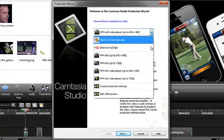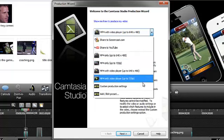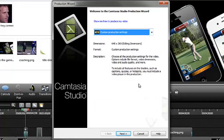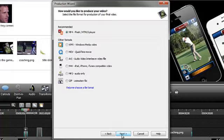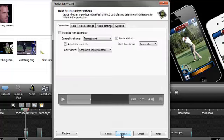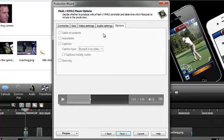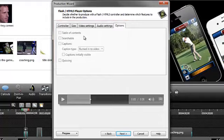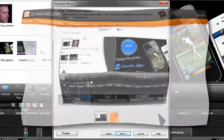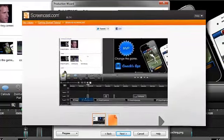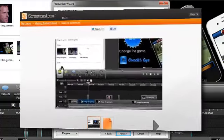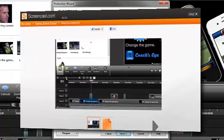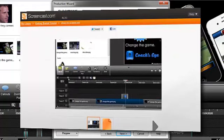We have a new video player that plays back your MP4 video and includes other interactive features, like Table of Contents, Closed Captions, Quizzes, and even Hotspots. These features are available when hosting your video on TechSmithScreencast.com or the video and player on your own web server.